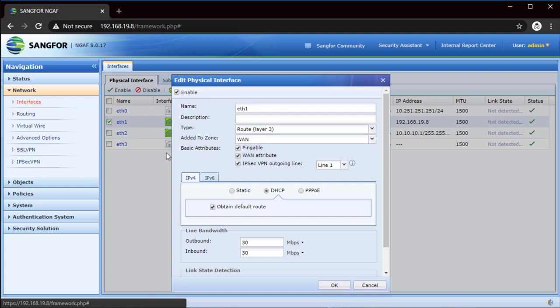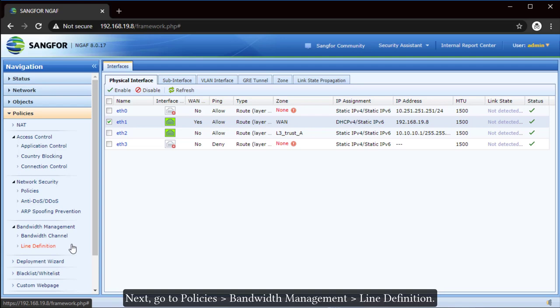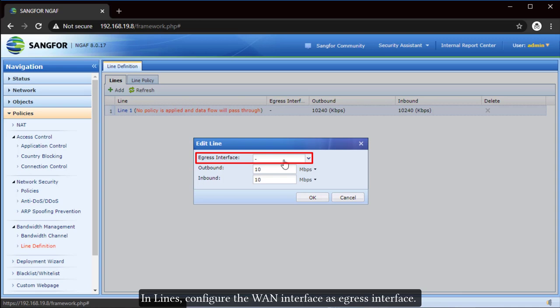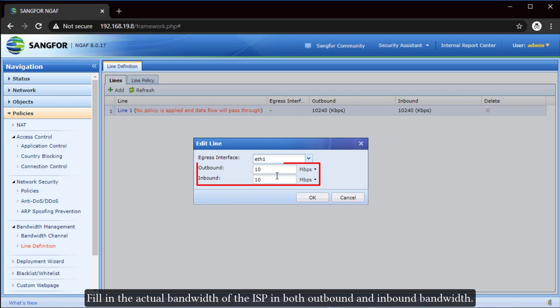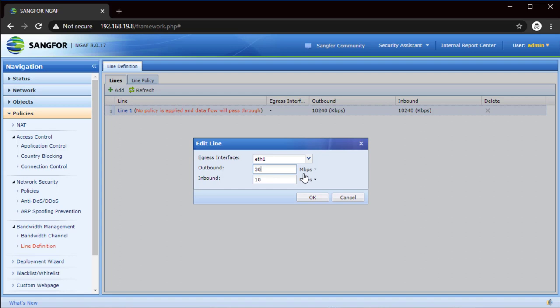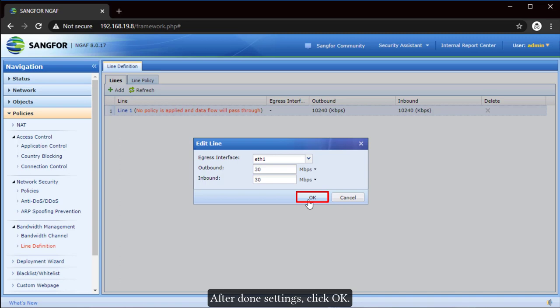Next, go to Policies, Bandwidth Management, Line Definition. In lines, configure the WAN interface as egress interface. Fill in the actual bandwidth of the ISP in both outbound and inbound bandwidth. After done settings, click OK.